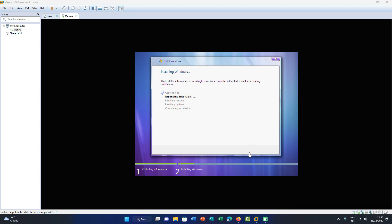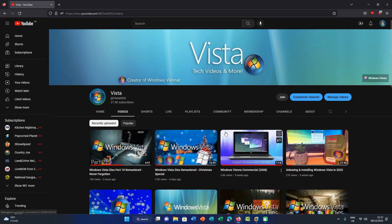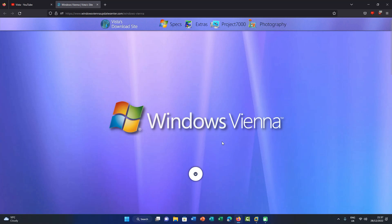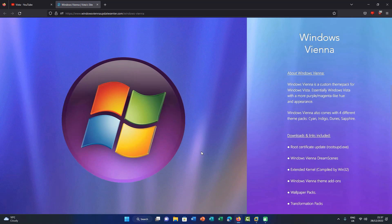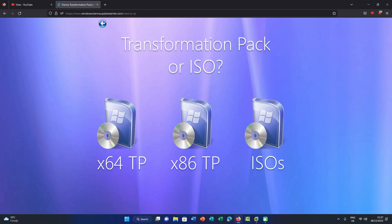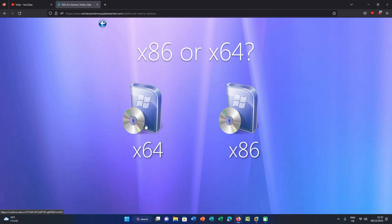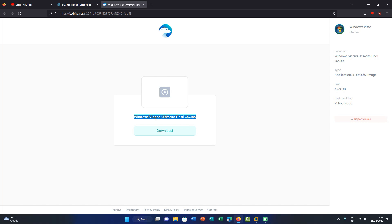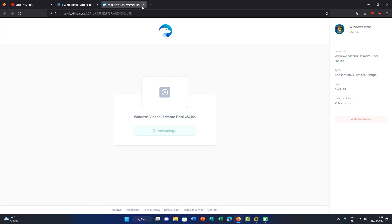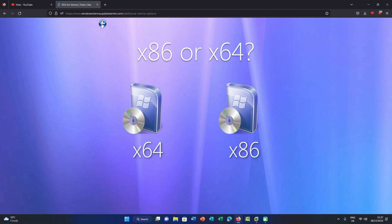For those wondering how to get the Windows Vienna ISO or the most up-to-date version, just go to my channel and click the link called 'Windows Vienna.' That loads up the Windows Vienna page on my website. Click on 'Transformation Pack and ISO,' then click 'ISOs' — x64 is Windows Vienna Ultimate and x86 is Windows Vienna Starter. Click x64, then click download. Just follow exactly what I did and you should be good.